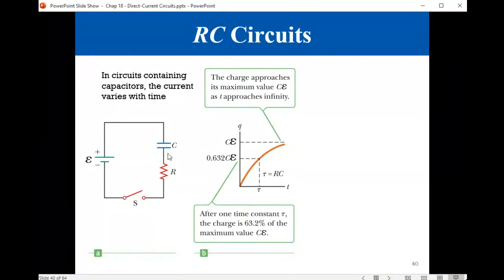When the switch is closed, the capacitor will start charging. As charges accumulate with time, the voltage difference between the two ends of the capacitor starts going up, building up, until after long enough time with enough charges, the capacitor is fully charged, so the potential difference will be equal to E.